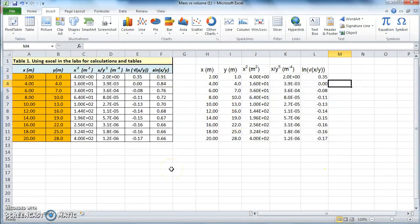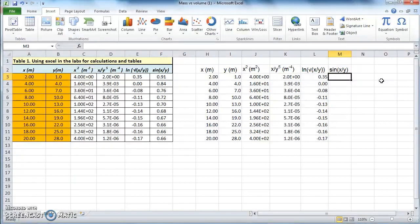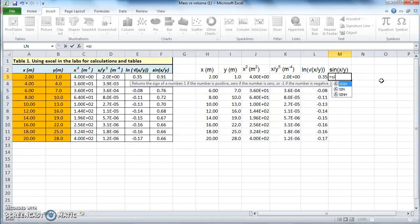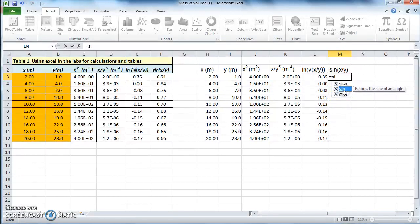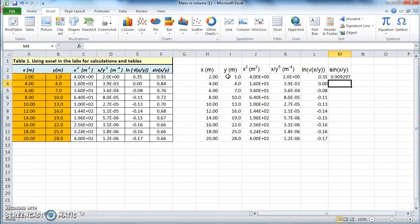The next one is a trigonometric function: sine of x over y. Let's type in the title and then enter the formula. Type equal sign, then start typing 'sine' — Excel suggests possible functions. You have the sine function and the hyperbolic sine function, but we need the regular trigonometric sine. Select that, double-click, enter x over y, close the parenthesis, and click enter. That's your number.